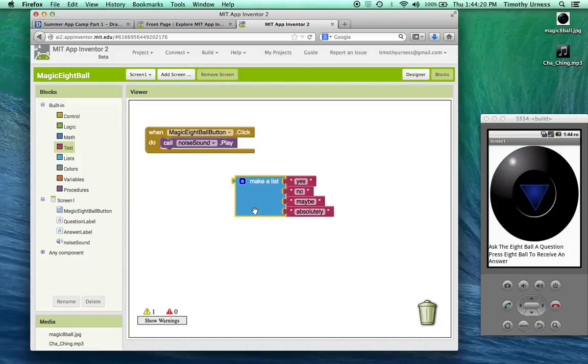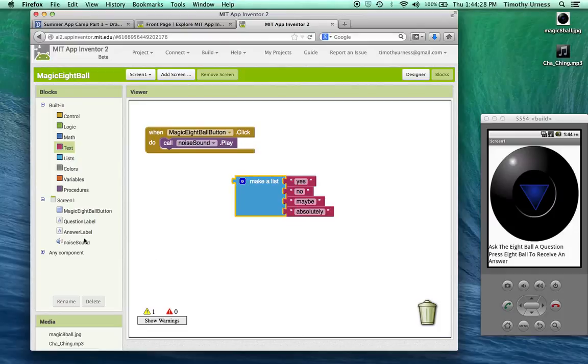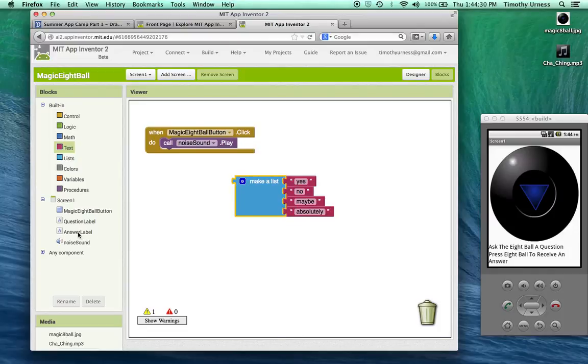What I want to have happen is that element of that list to change this label, that label known as the answer label. I'm going to click on the answer label and notice there's lots of different options here.